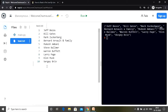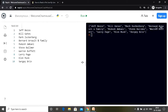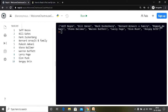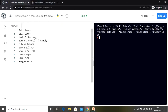We want to read the file one line at a time - the first line first, then the second, and so on - and then store each line as an element in a list. In this case, each name will be stored in the list as an element. As you can see on the output screen, we have all the names stored in a list: Jeff Bezos is the first element, Bill Gates is the second, and so on.